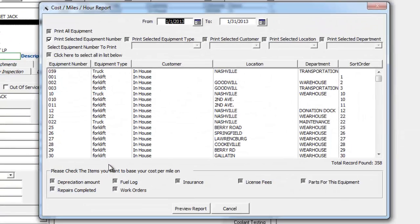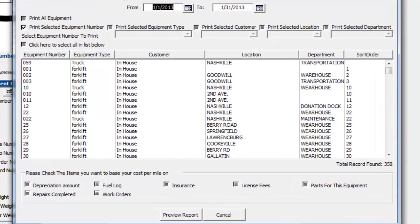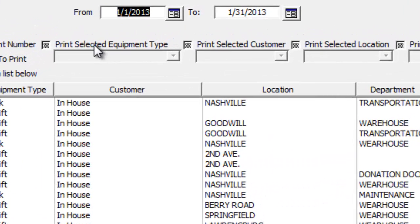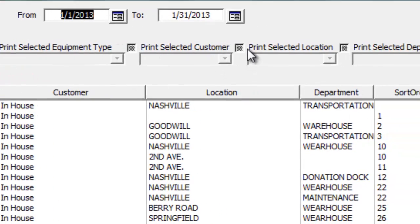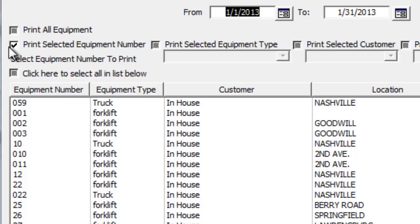We'll open that up, and on this screen we can select which equipment we want to see the report on. You can select by equipment, choose what kind of groups you want — by equipment type, per customer, per location, or a specific department/area. Or you can just do your whole fleet. If you want to select everything, you can click this little checkbox right here.